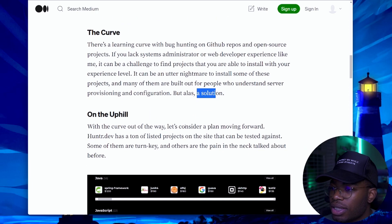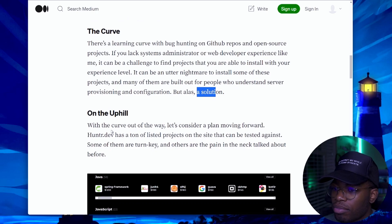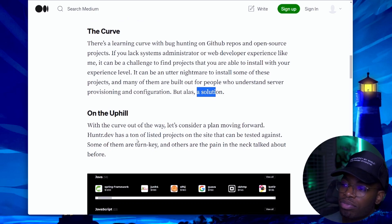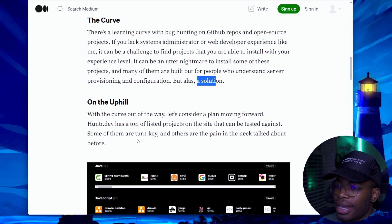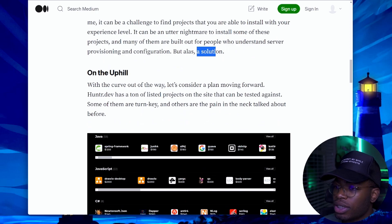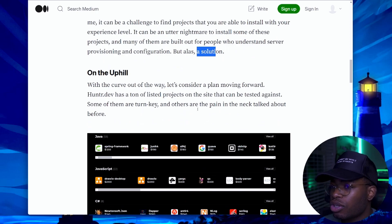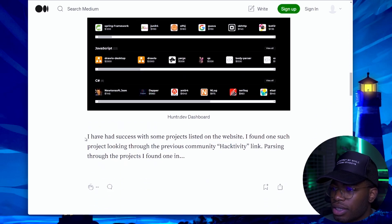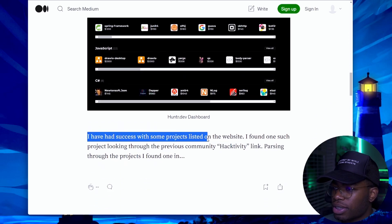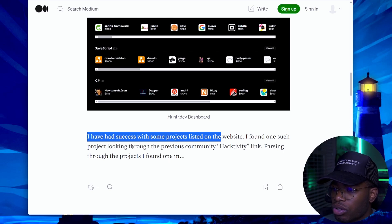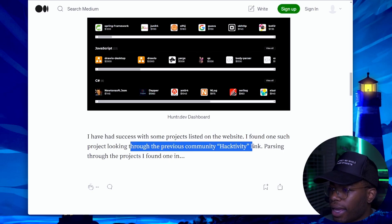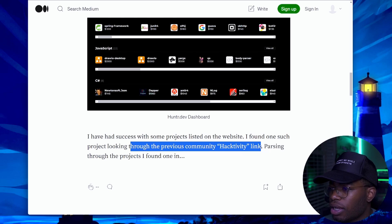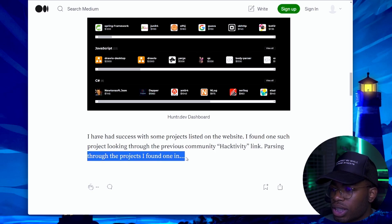With the learning curve out of the way, let's consider a plan moving forward. Hunter.dev has a ton of listed projects on the site that can be tested against — some of them are turnkey and others are the pain in the neck talked about above. He says he's had success with some projects listed on the website, and found one such project looking through the previous community activity link.